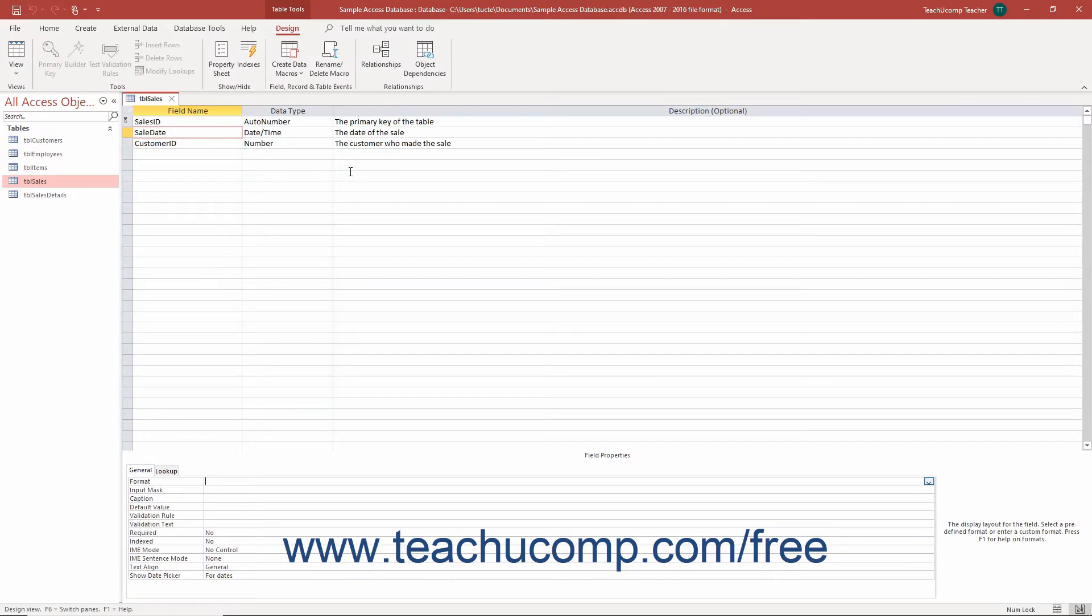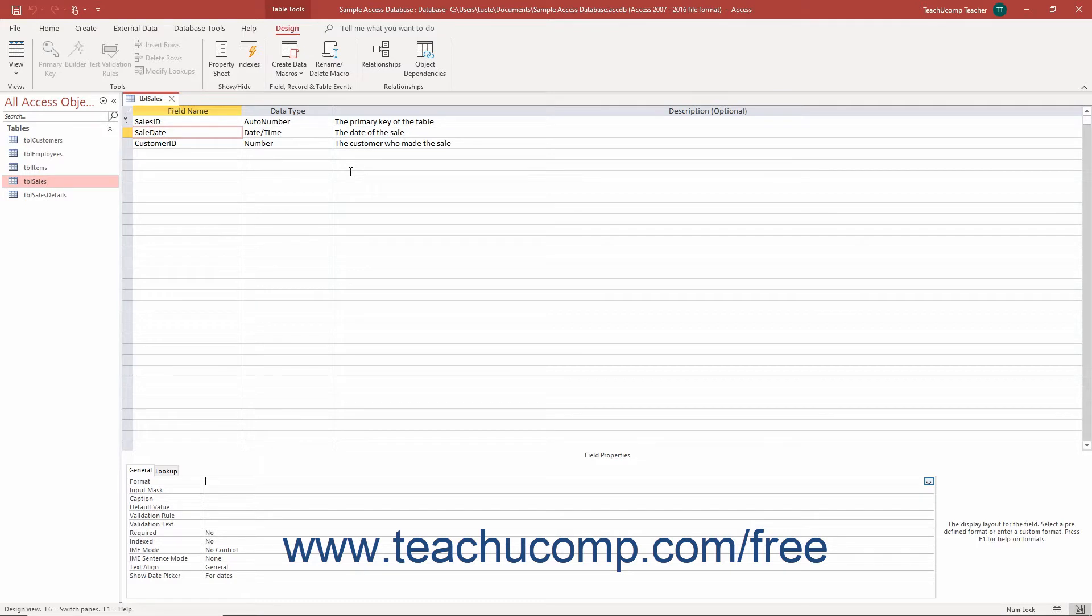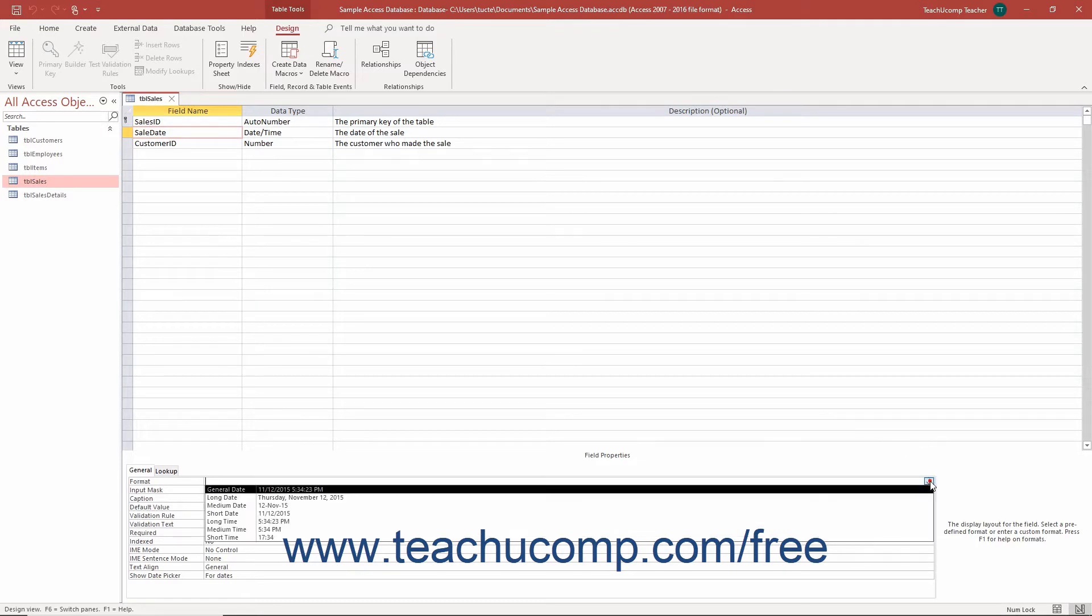You can set the format property for date and time fields in Access tables to change the way they display dates and times stored in the field when shown in datasheet view or within forms. The following settings are available for the format field property after selecting either a date time or date time extended data type field in the table design view in Access.